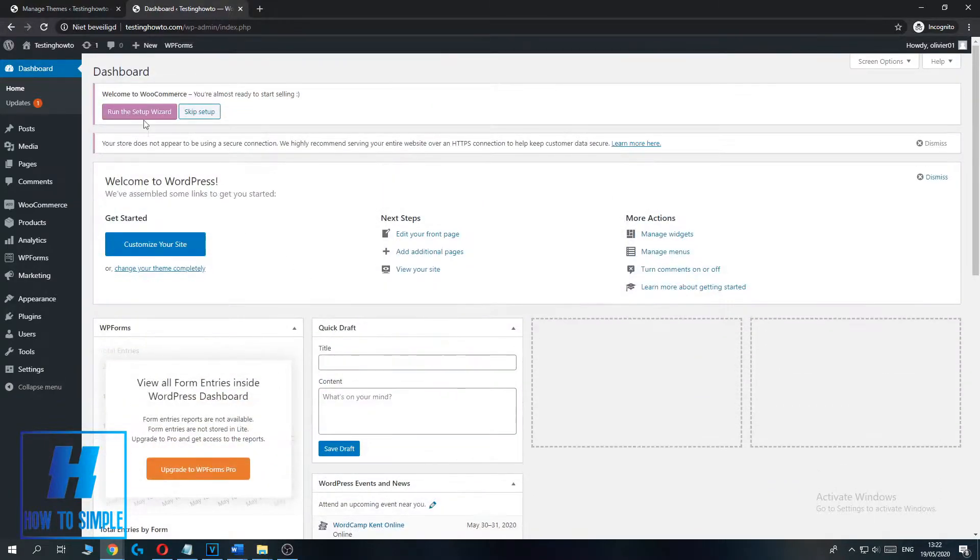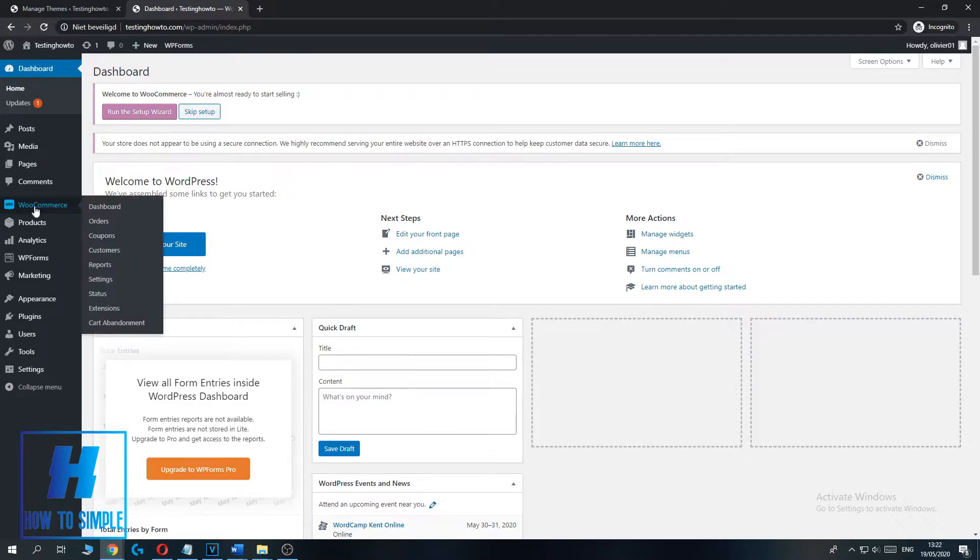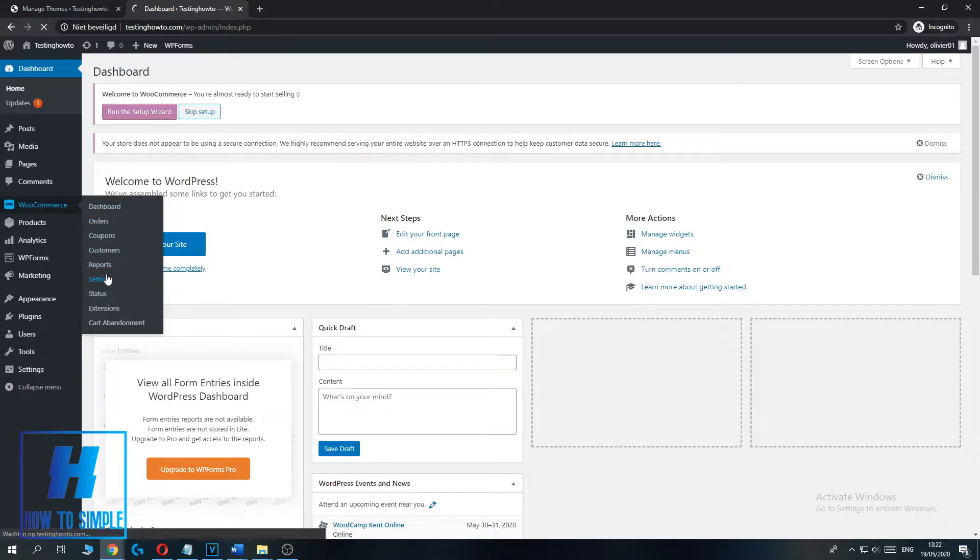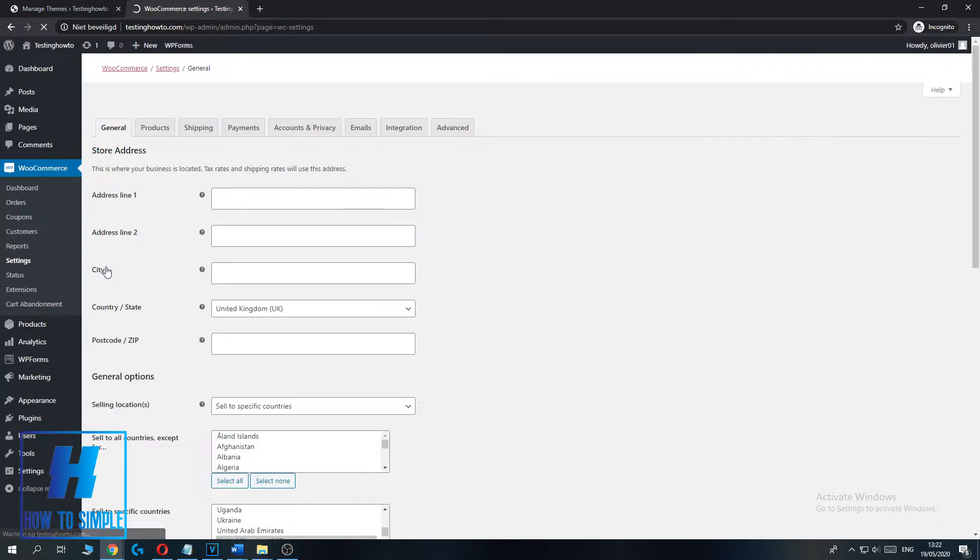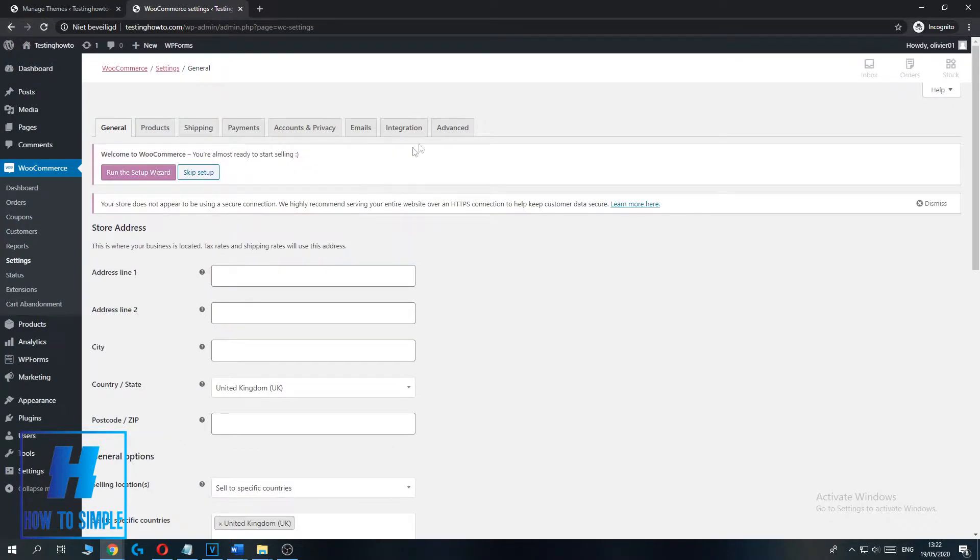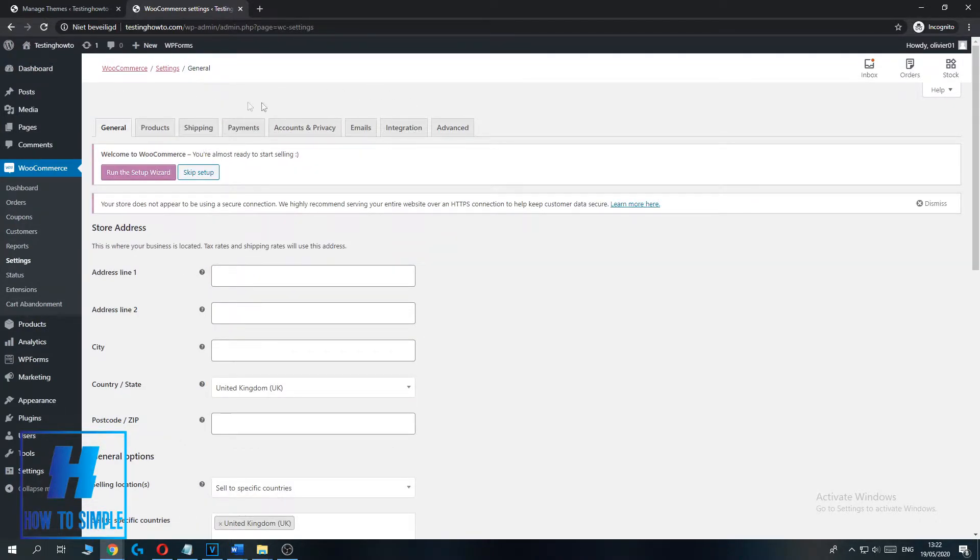I'm at the Dashboard page right now. Then go to WooCommerce over here. You want to go down to Settings. And then you can go to the Advanced tab over here. You don't want to be on any of these. Go to the Advanced tab.